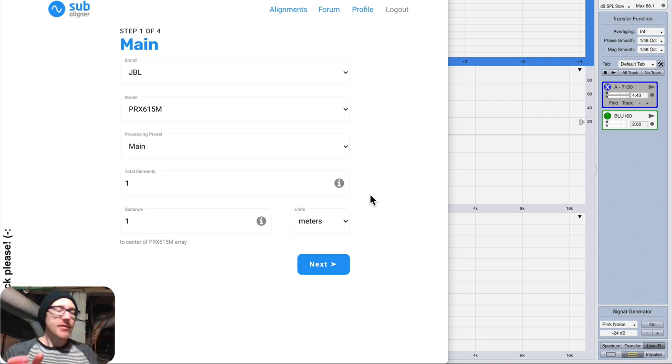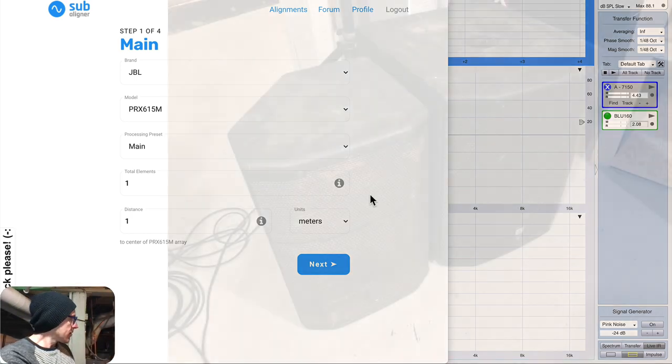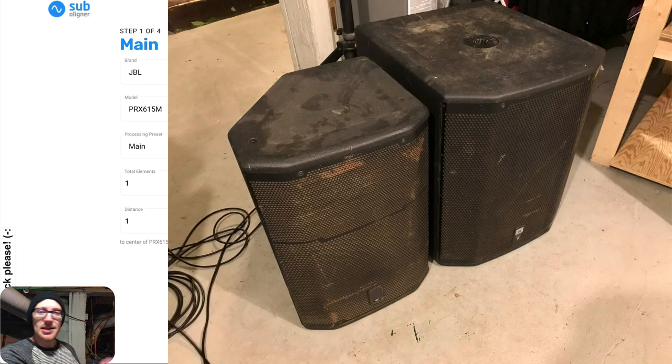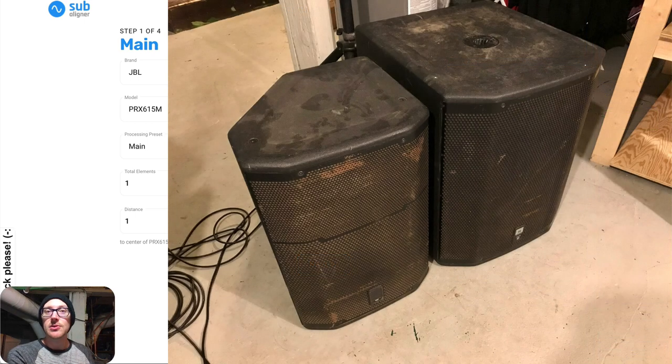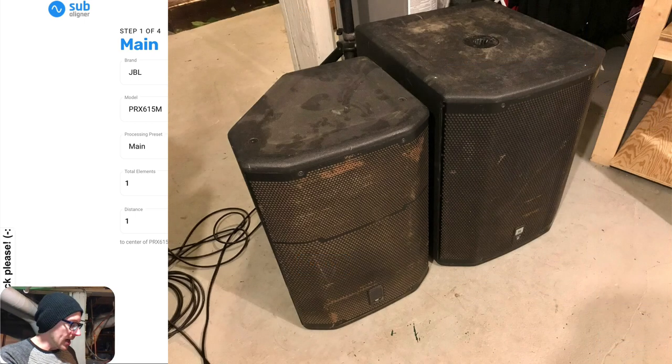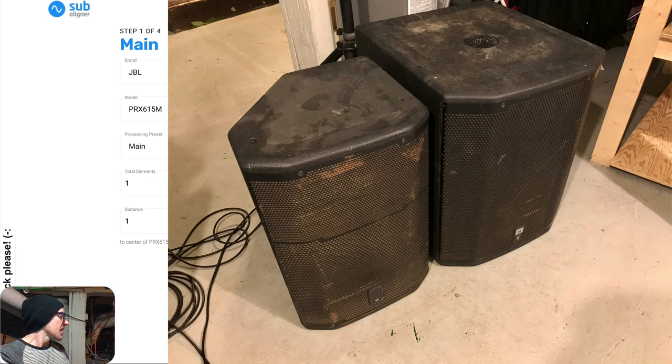So I have a little sound system over here, a main and a sub, and I have them on the ground, and I'm going to do ground plane measurements.